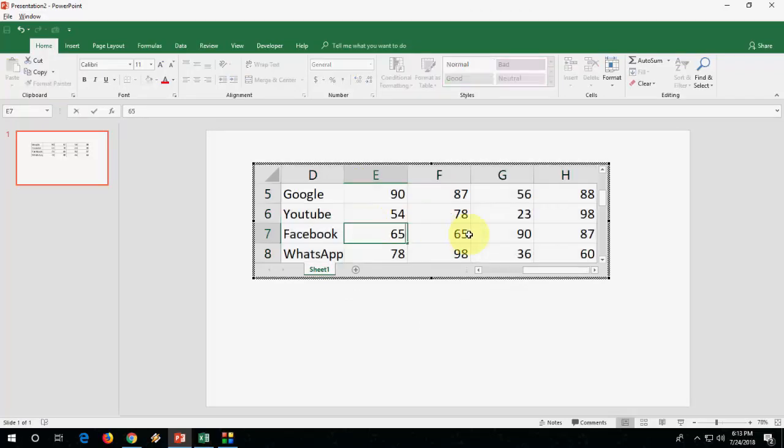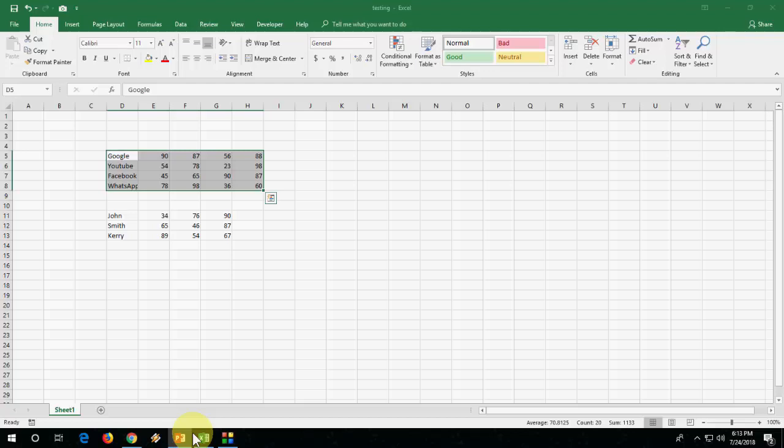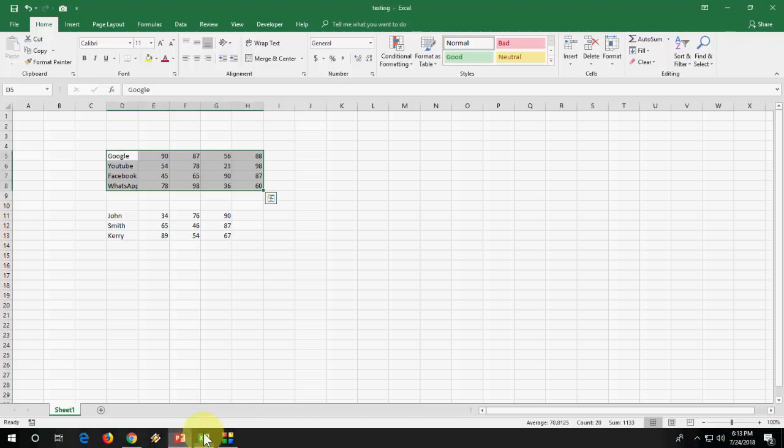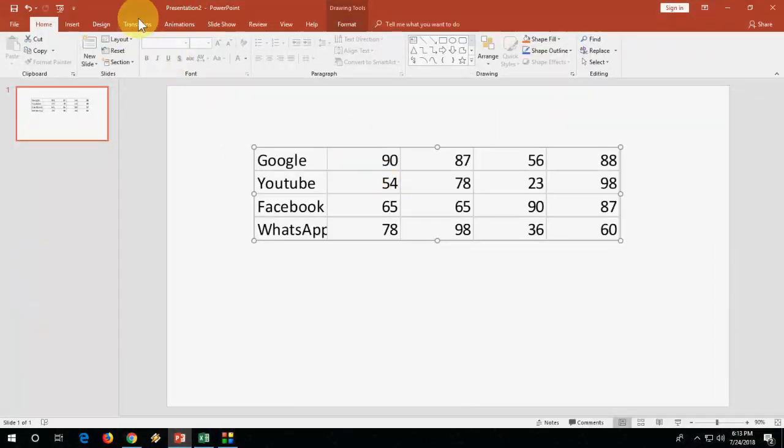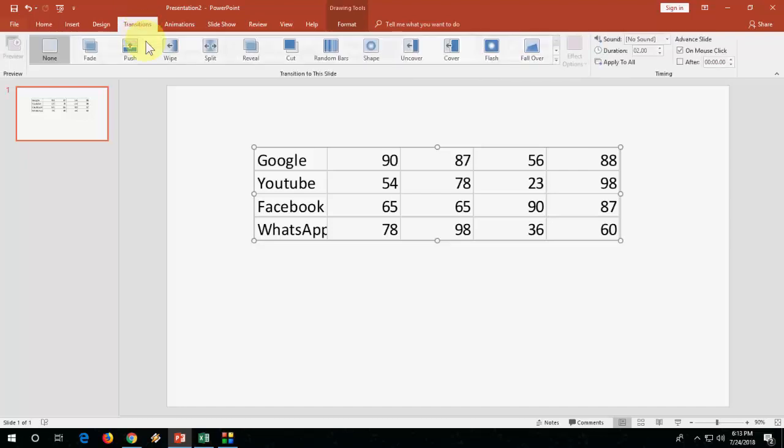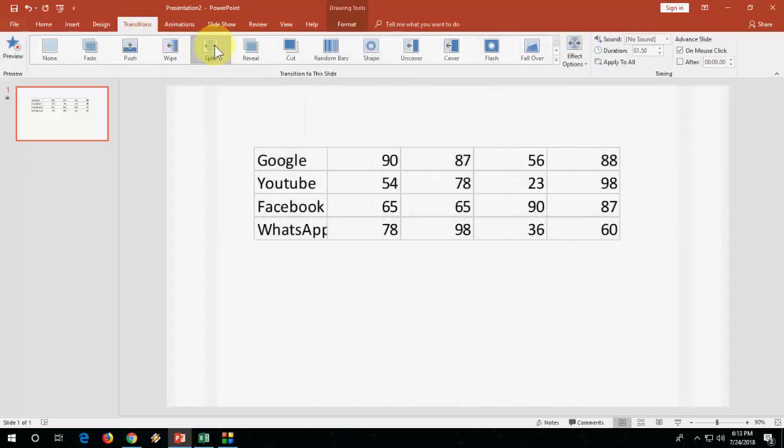And not only this, you can also set transitions and animations for this. Look at that.